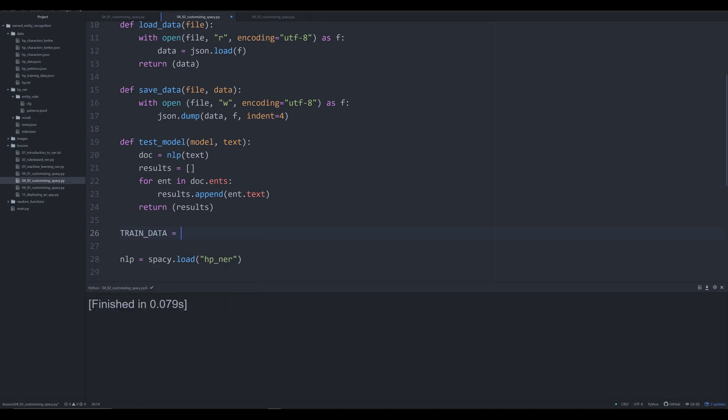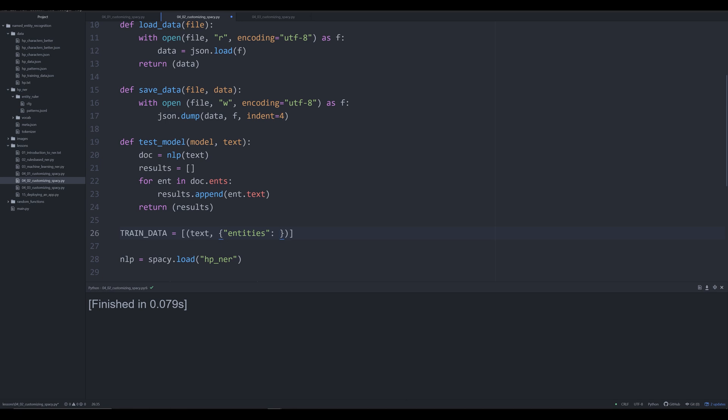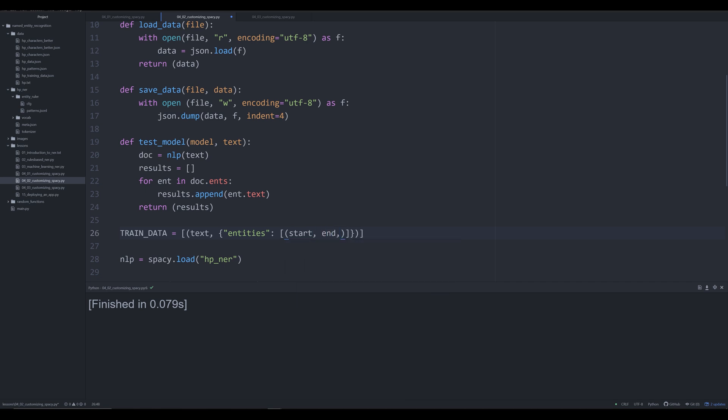We're going to modify it to get an output that looks like what spaCy wants to see for training data. spaCy wants training data as a list that consists of tuples. Inside each tuple will be a text followed by a dictionary whose first key is 'entities', followed by a value that is a list.